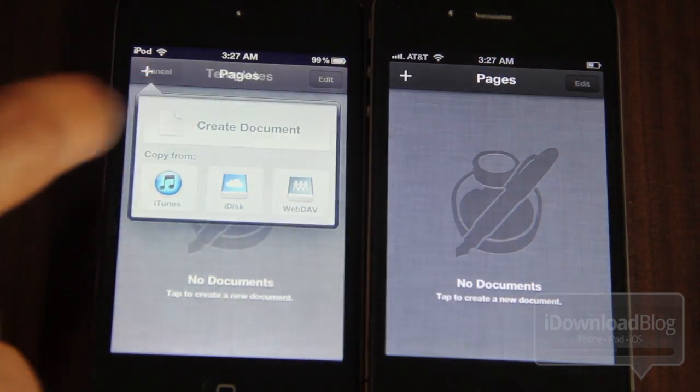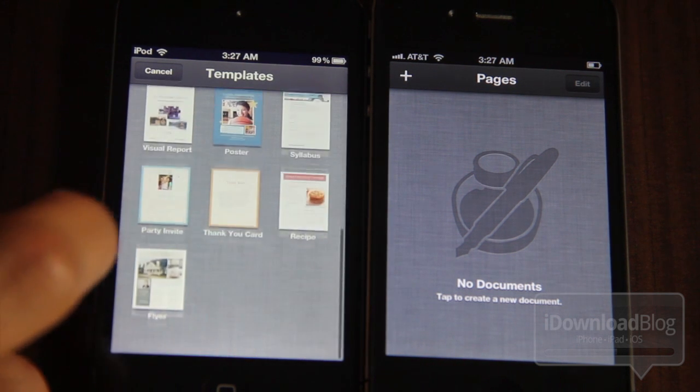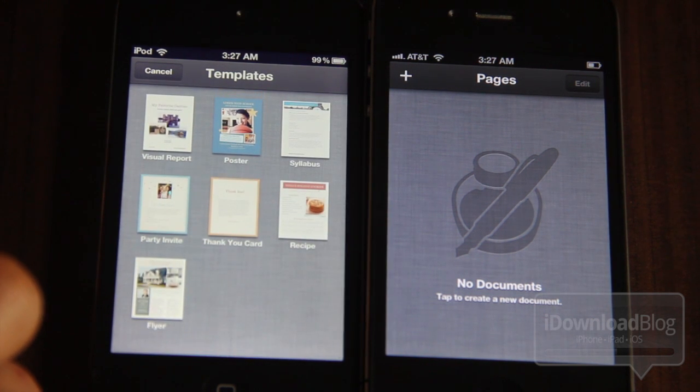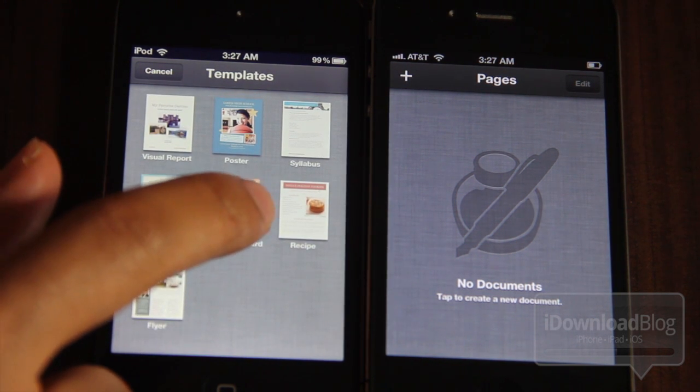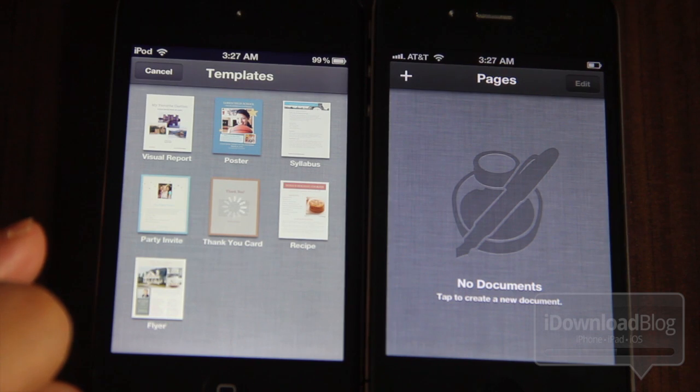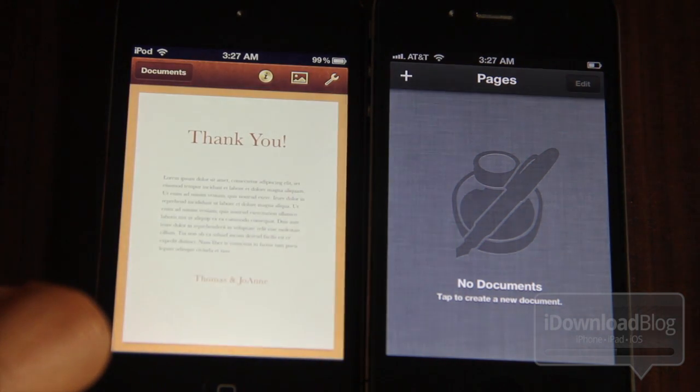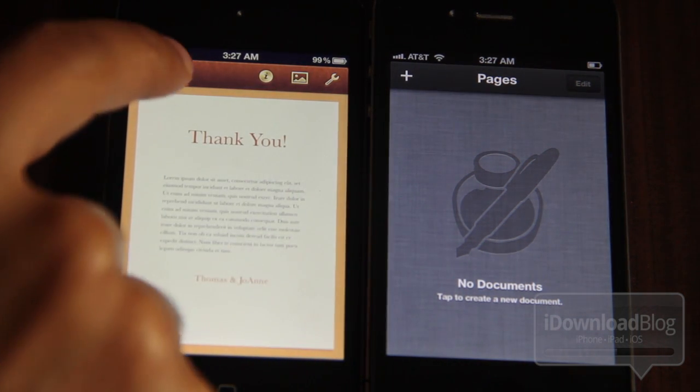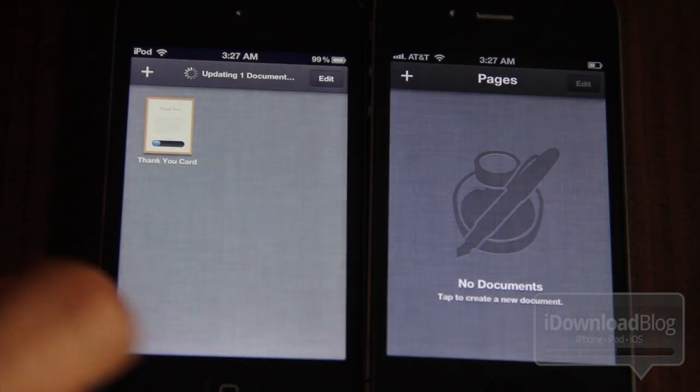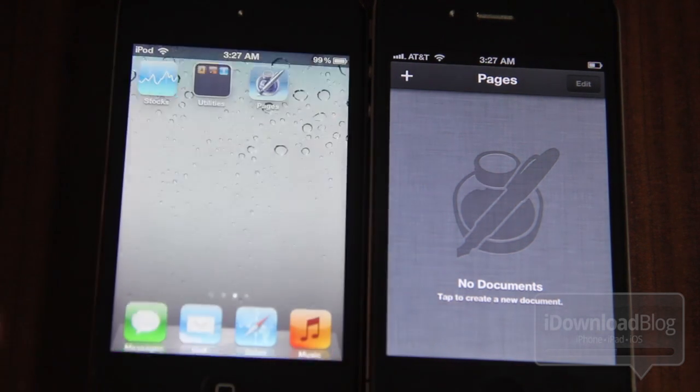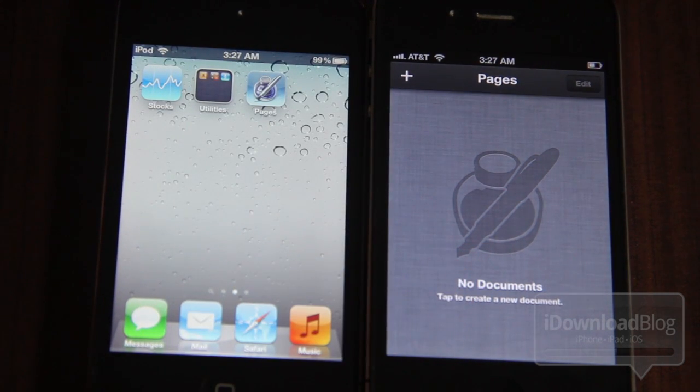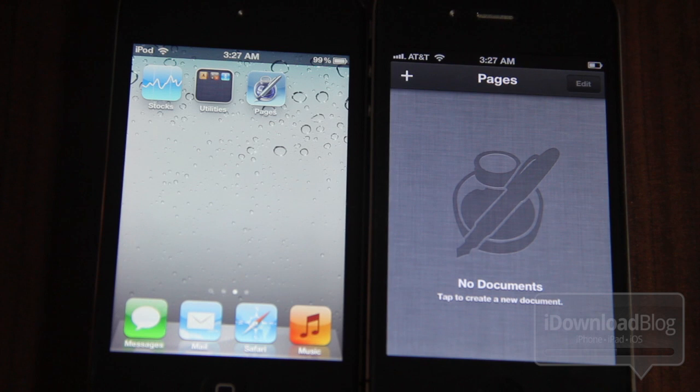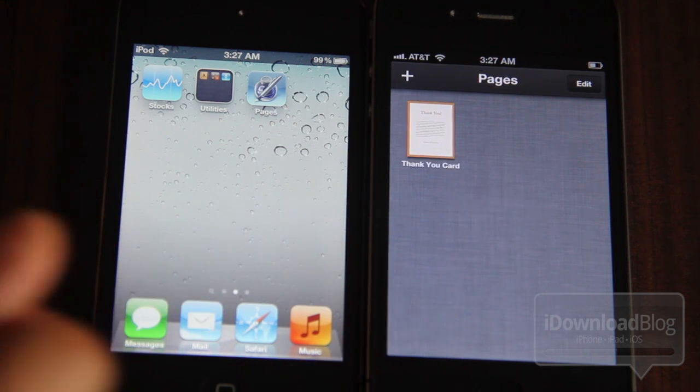If I create a document here on my iPod, let me just find a document here to create. How about this? A thank you card. Thank you to all you readers out there, all you listeners, all you viewers. Go back to documents. Now watch what happens on my iPhone. You'll see it update here momentarily. Any day now. There we go.